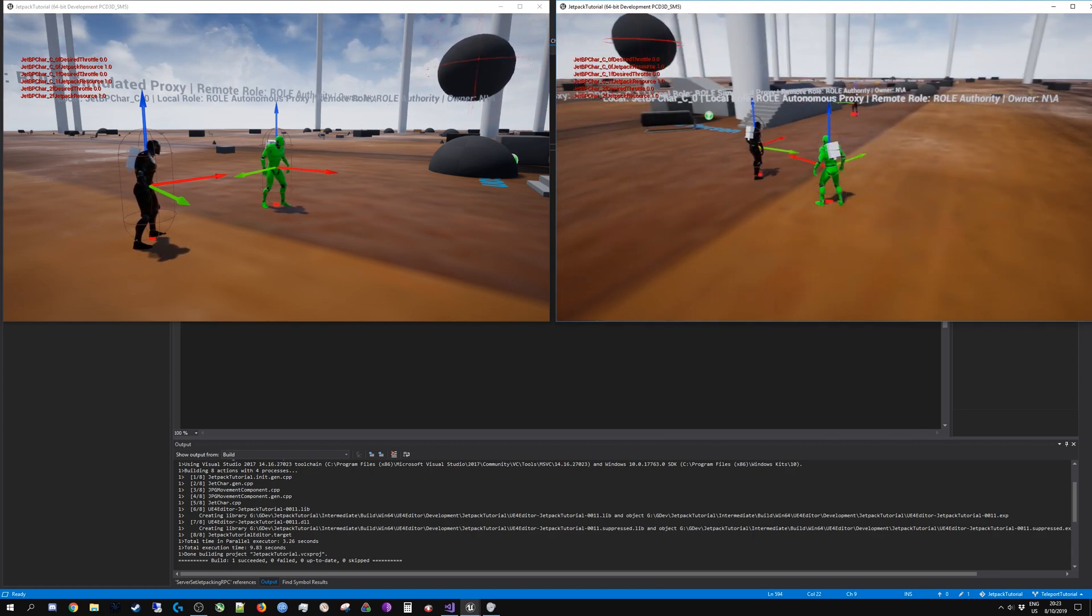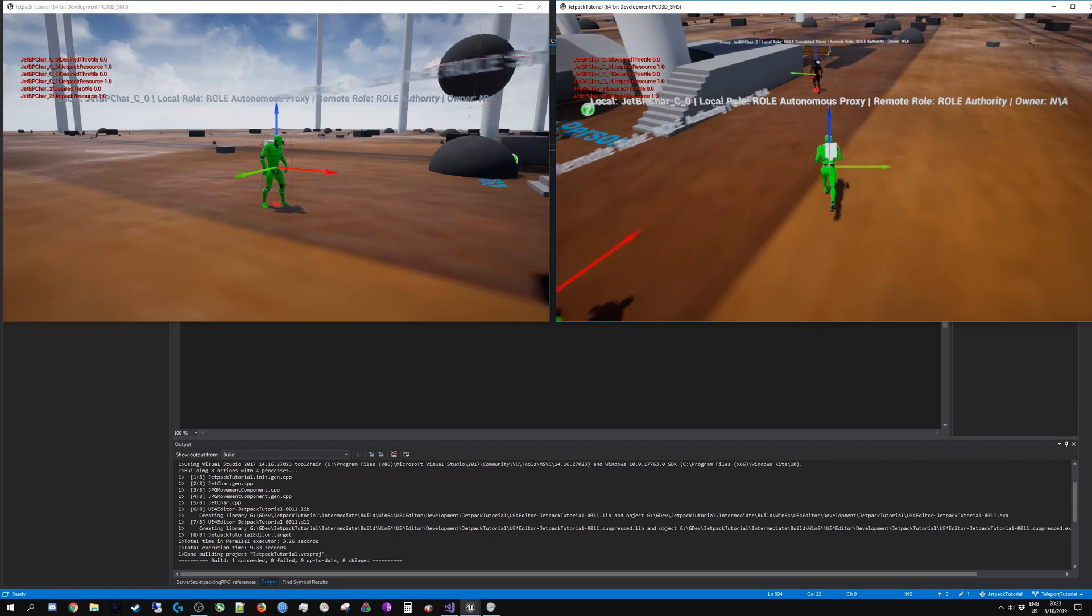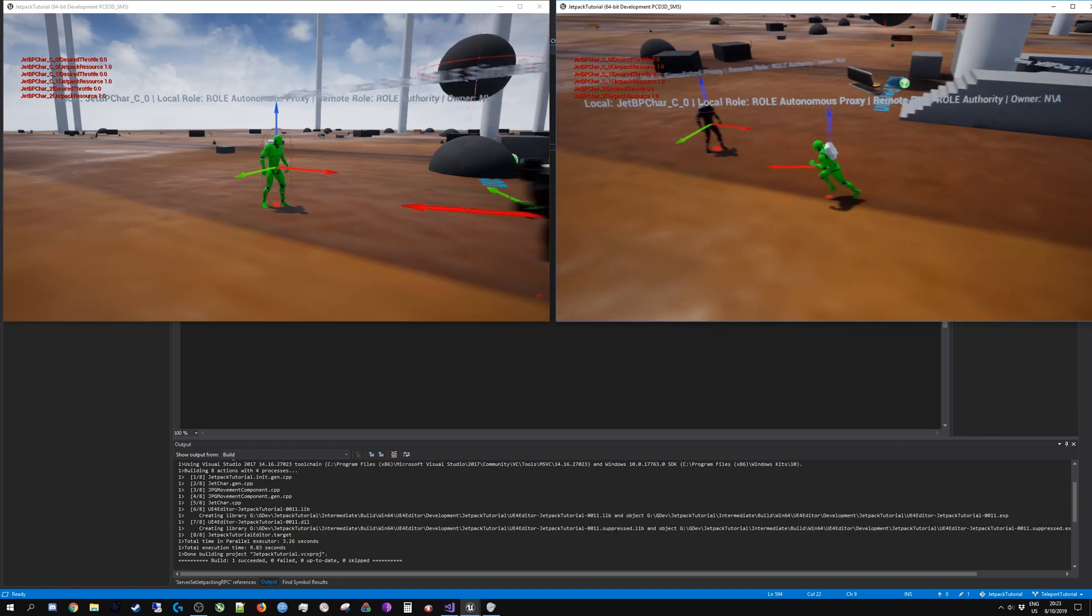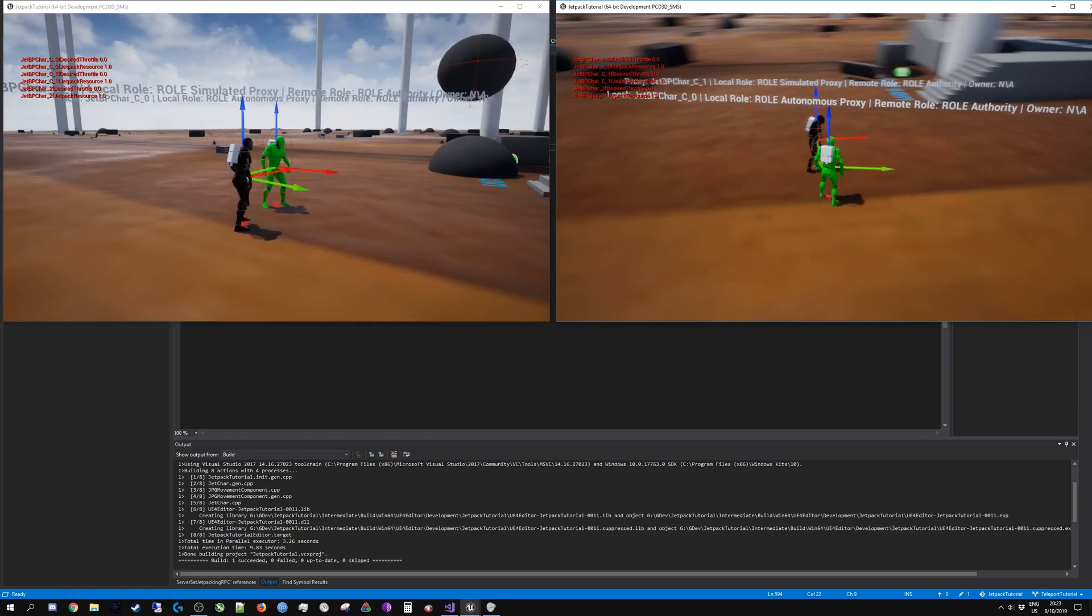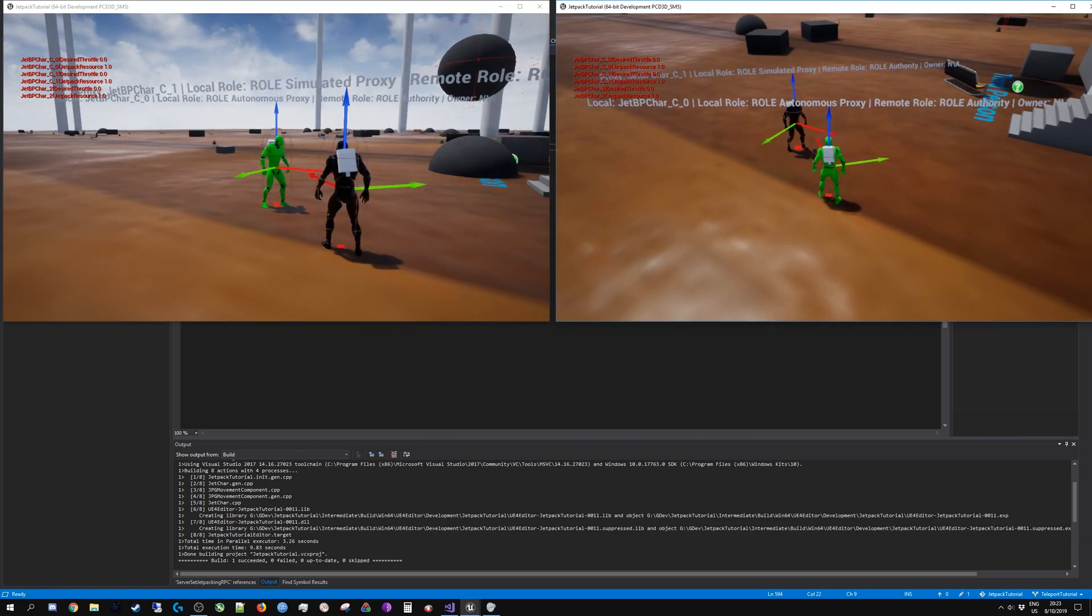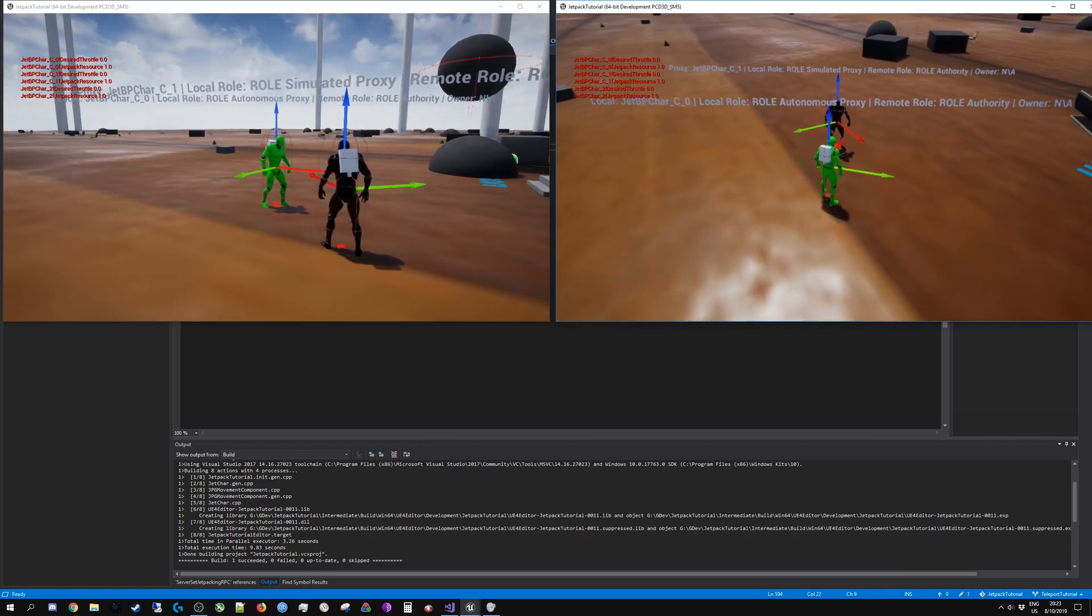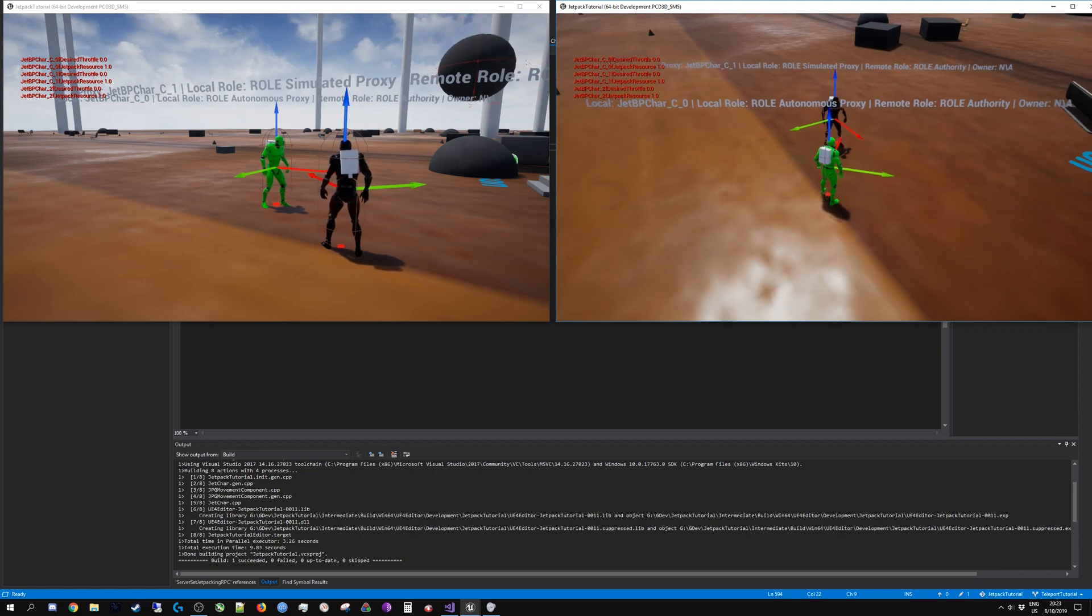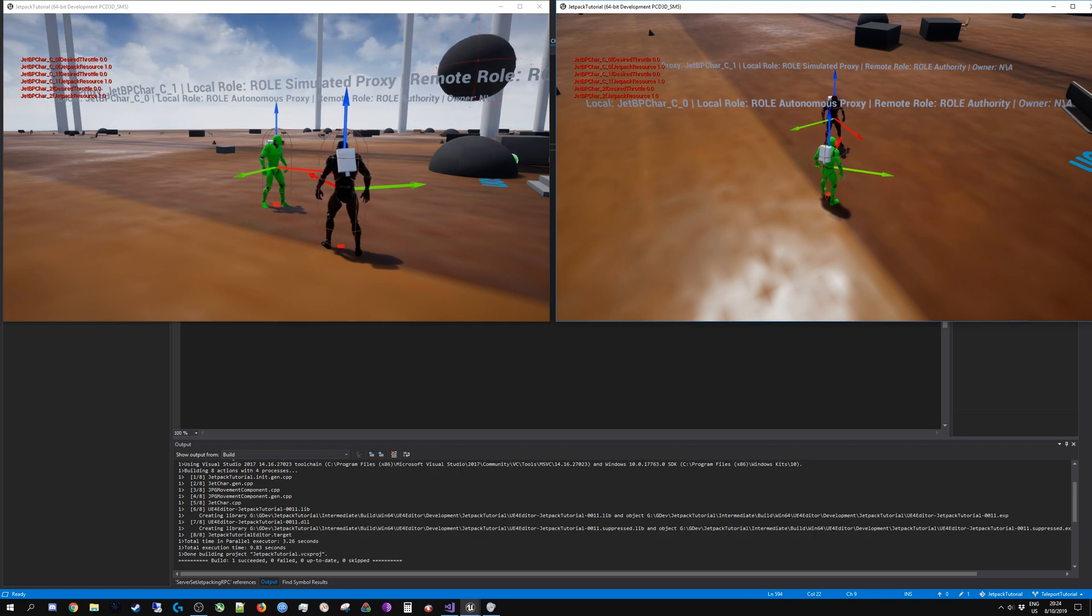In this example we have three players. One is the server over there and the other client is standing next to me. You can see these overhead texts that I have created. They contain the display name of the object, its local role and its remote role.